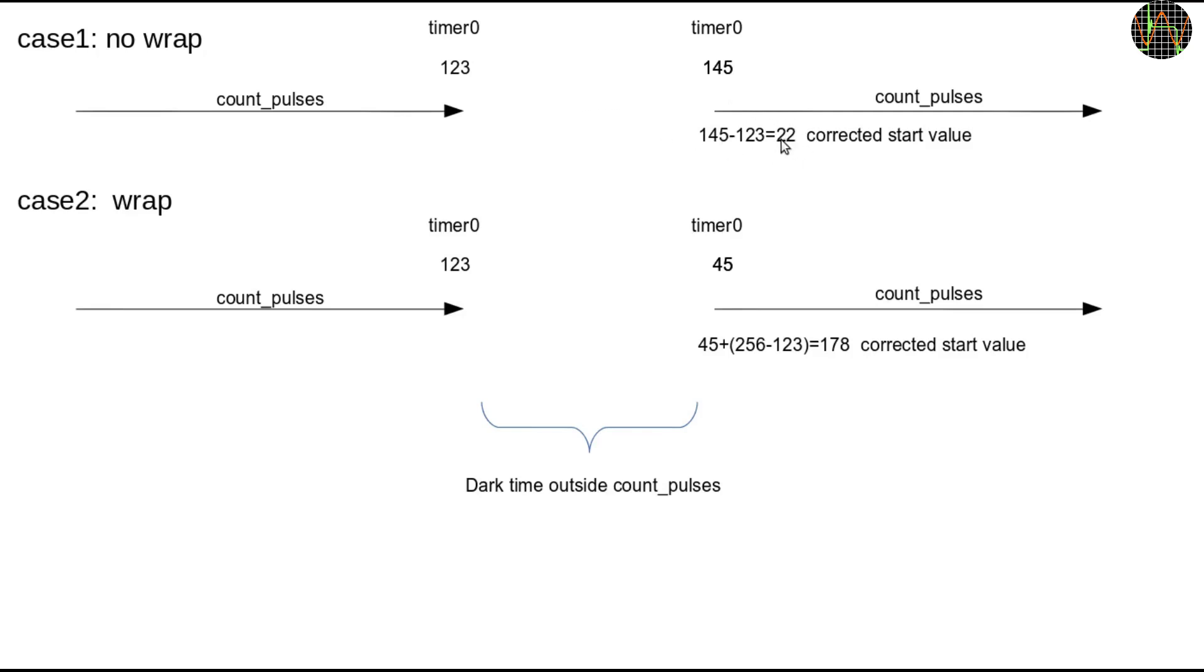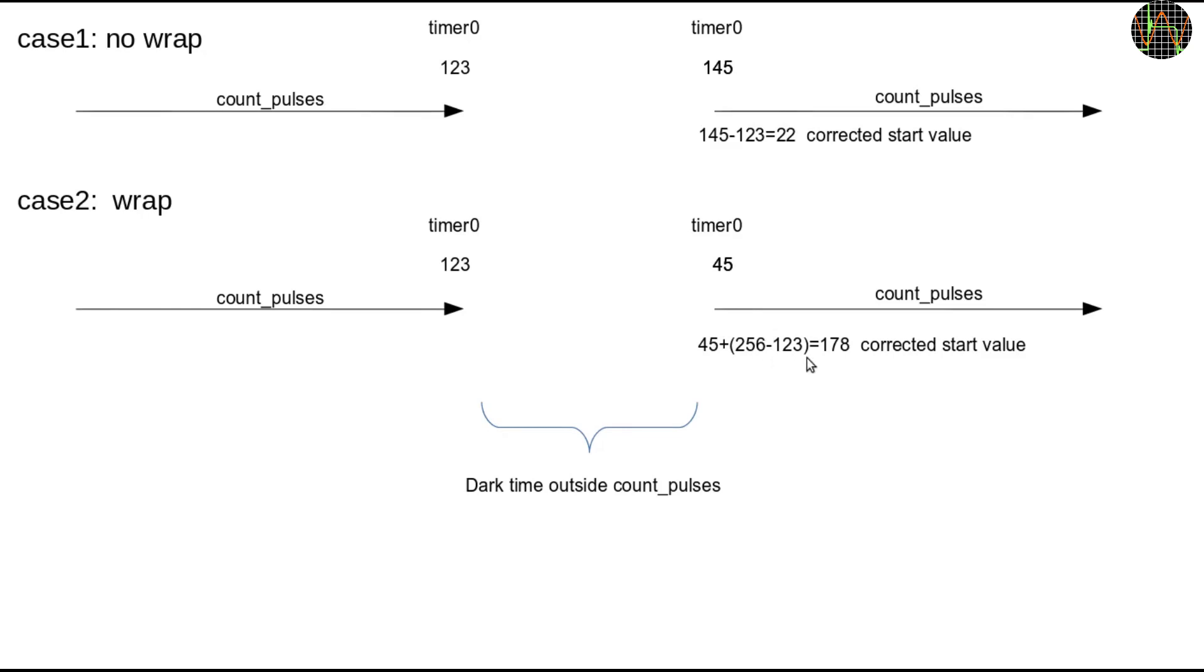In case 2, the setup is the same but when we come back, we find the counter is now 45. This means timer 0 has overflowed and wrapped around while we were not looking. The new start value is therefore 256 minus 123 or 133 pulses till timer 0 wrapped around to 0 and then 45 pulses or 178 pulses in total.